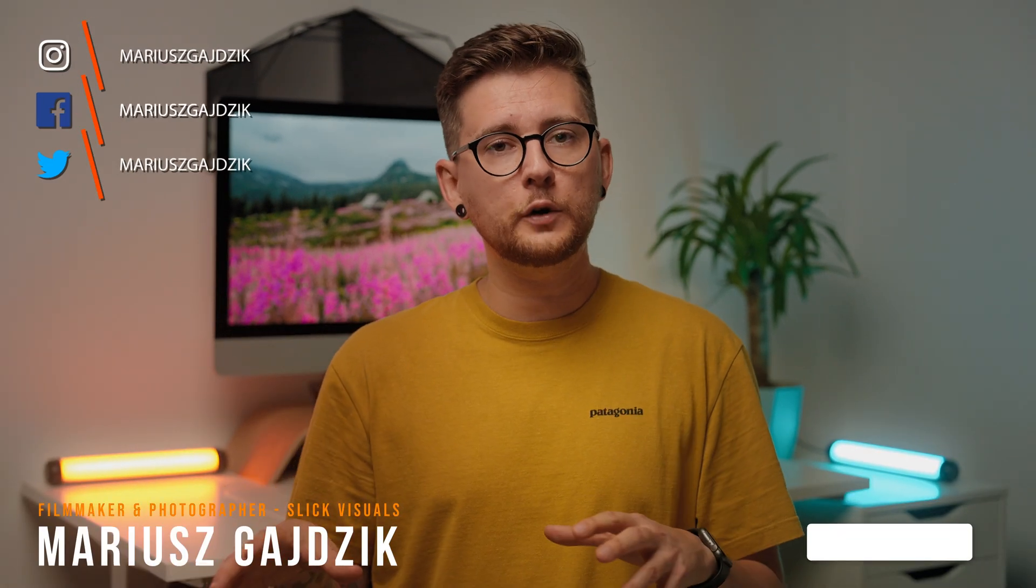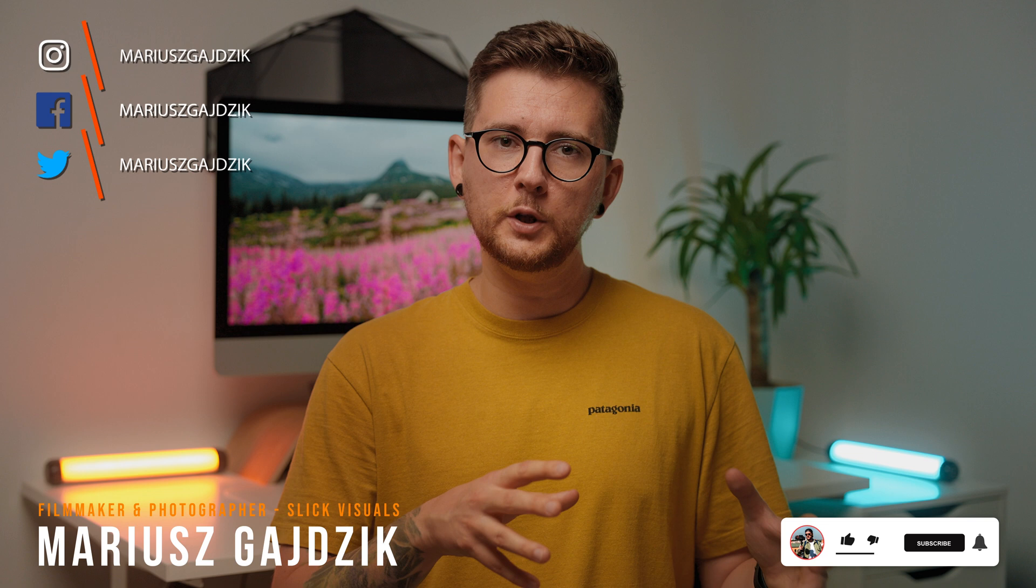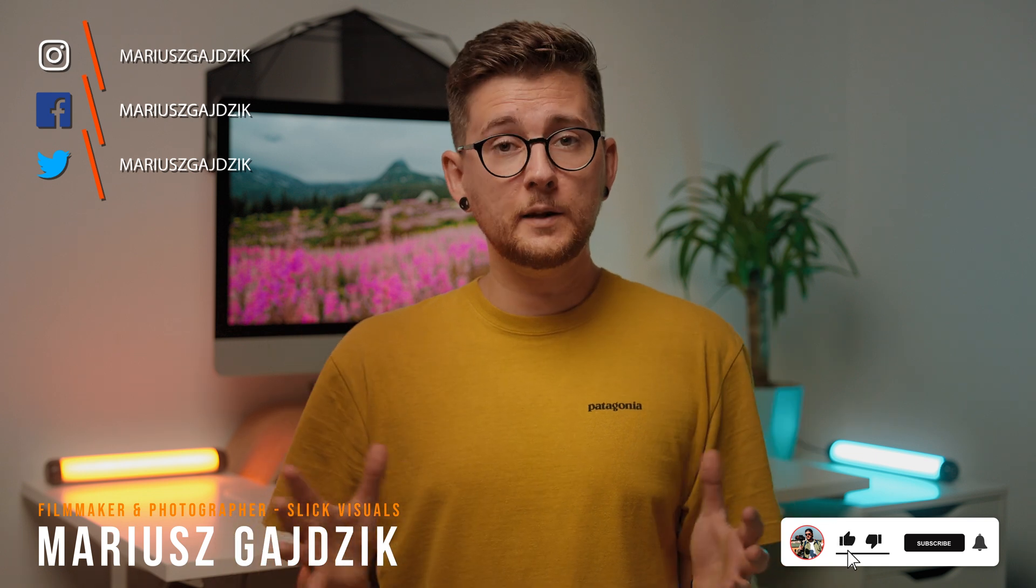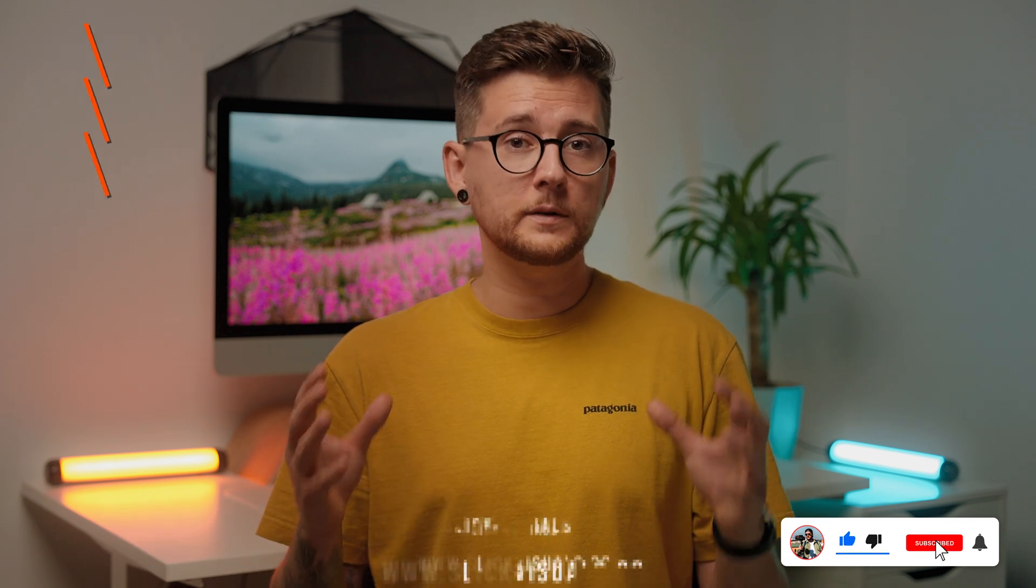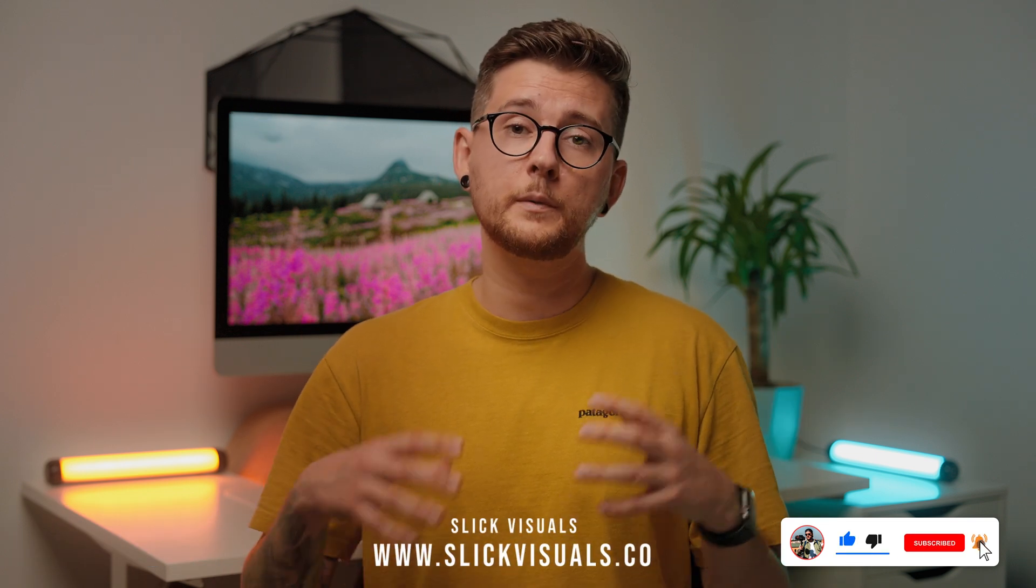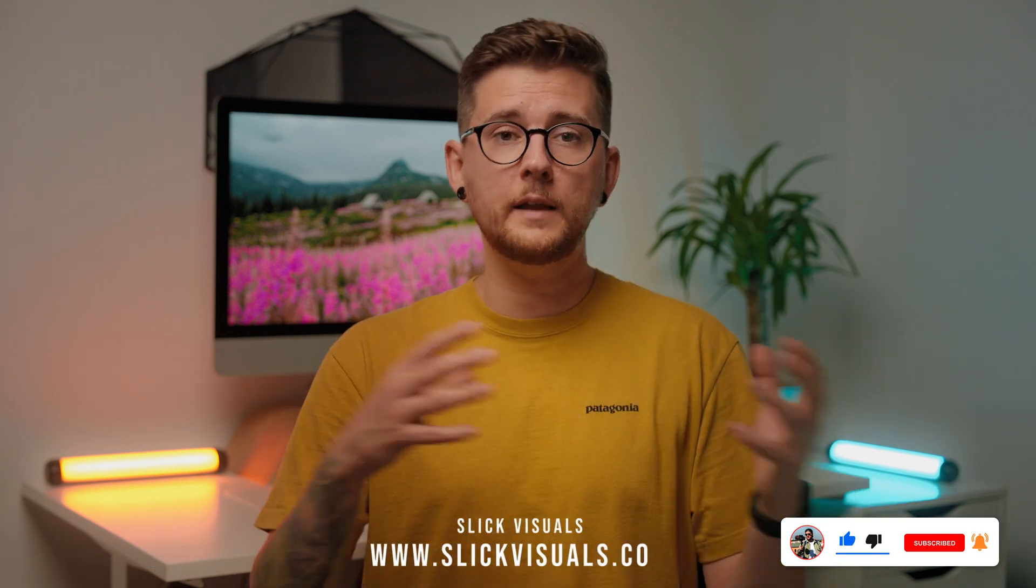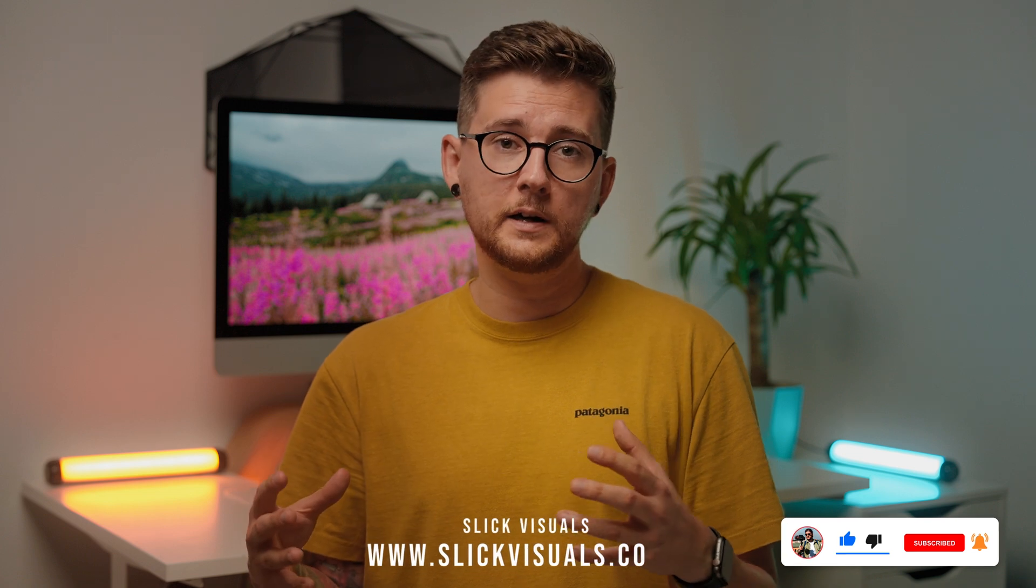Hey everyone, my name is Marysz Gajczyk. I'm a filmmaker and photographer based in Poland, and together with my girlfriend Martina we run a company called Slick Visuals where we produce photo and video content for our clients.